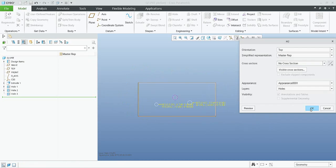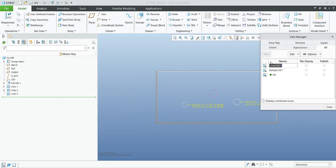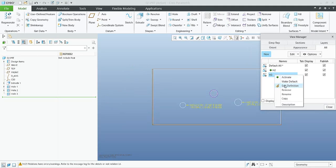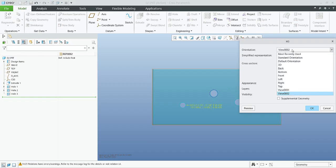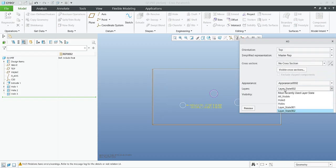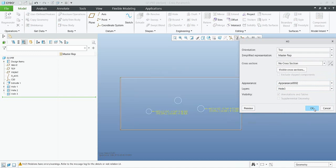If I confirm OK, the first combined state is created. If I would like to create a new one — for example H3 — I will create again a copy, and we can make the same modifications: view will be top, representation master, no cross section, and layers will be H3 holes. If we use Preview, nothing is visible, and this is what we would like to see in the drawing.